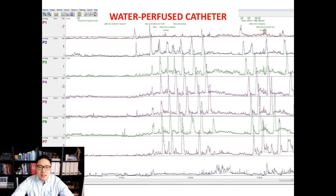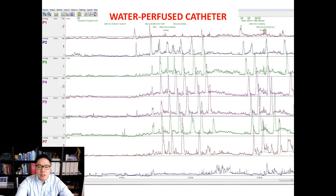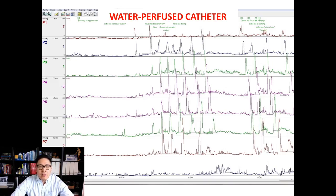This is an example of a tracing from a water-perfused catheter. There are eight sensors, and the top line is the one furthest inside the colon while the one at the bottom is furthest out — sometimes actually out of the body. The x-axis is time, and for the water-perfused catheter, increases in pressure are represented as spikes in the line.